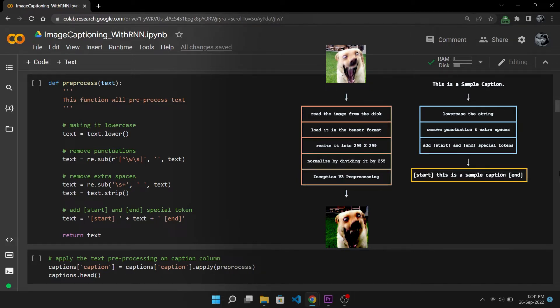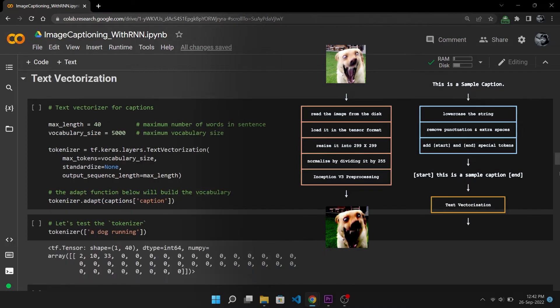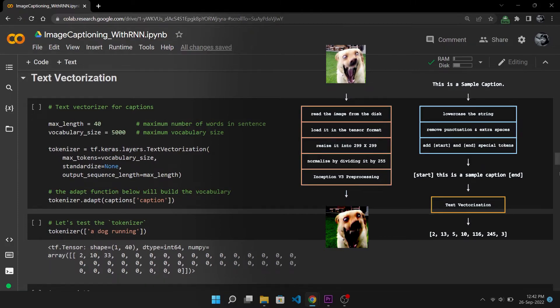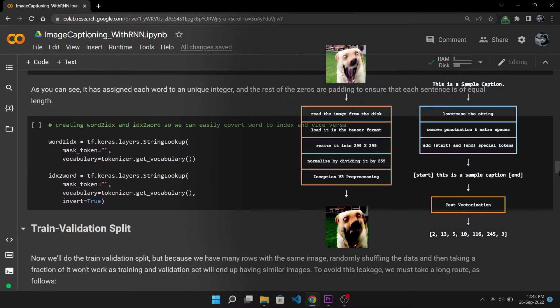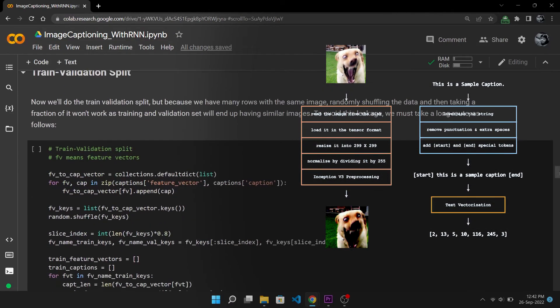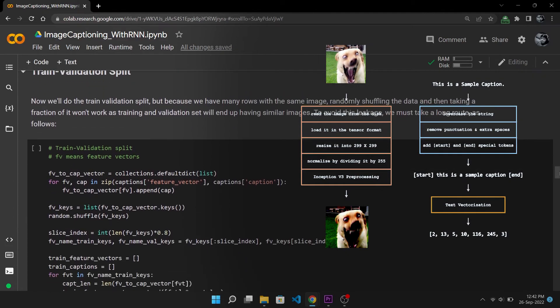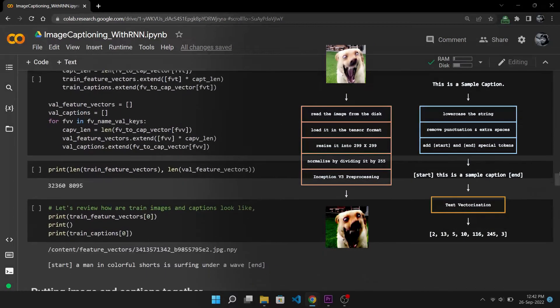So the caption is looking good now but there is one more thing to do: vectorize this caption. Vectorization will map each word to a unique integer as we all know neural networks can only deal with numbers. So yeah we are done, this was the entire preprocessing pipeline.